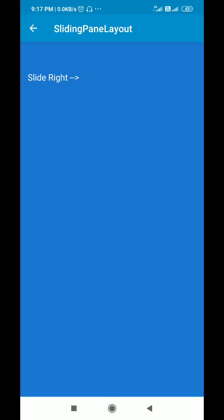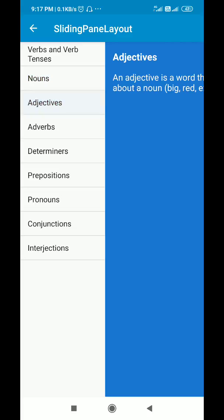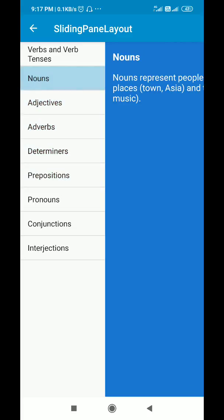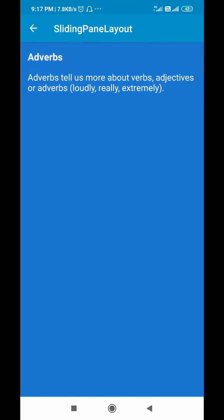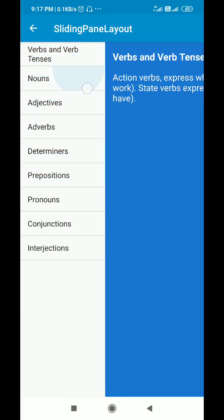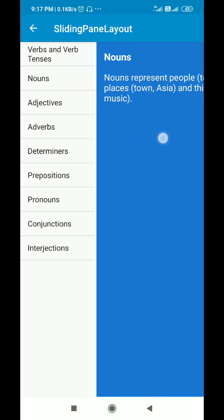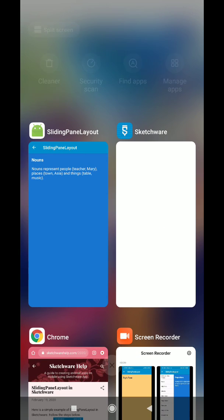Hello friends, in this video I will show you how to create a sliding pane layout in Sketchware. I have created a sliding pane layout in which the left layout contains a list view, and when any of the items is clicked it displays the item in the right view along with its description. This is the left pane, this is the right pane, and the list view is in the left pane.